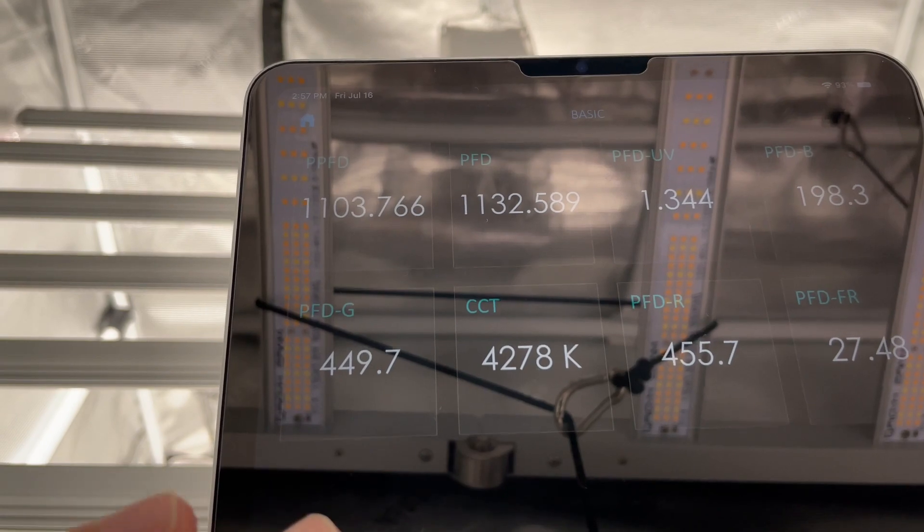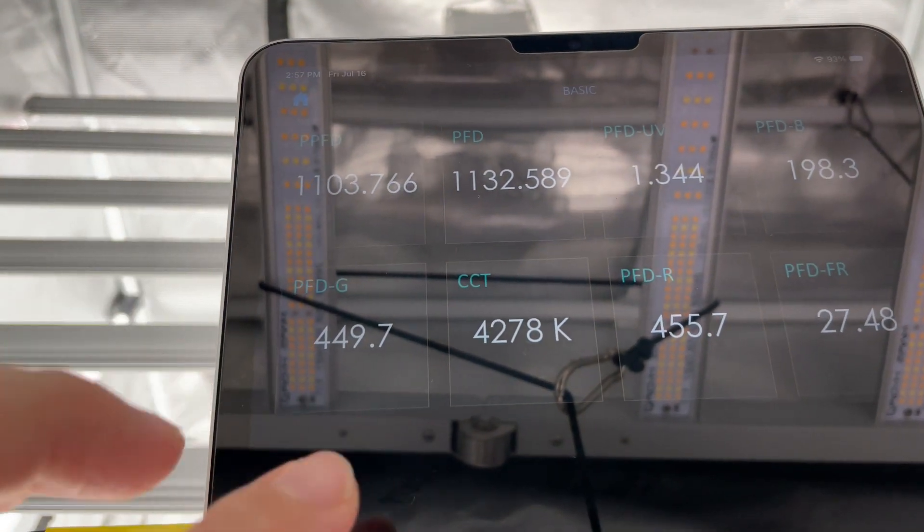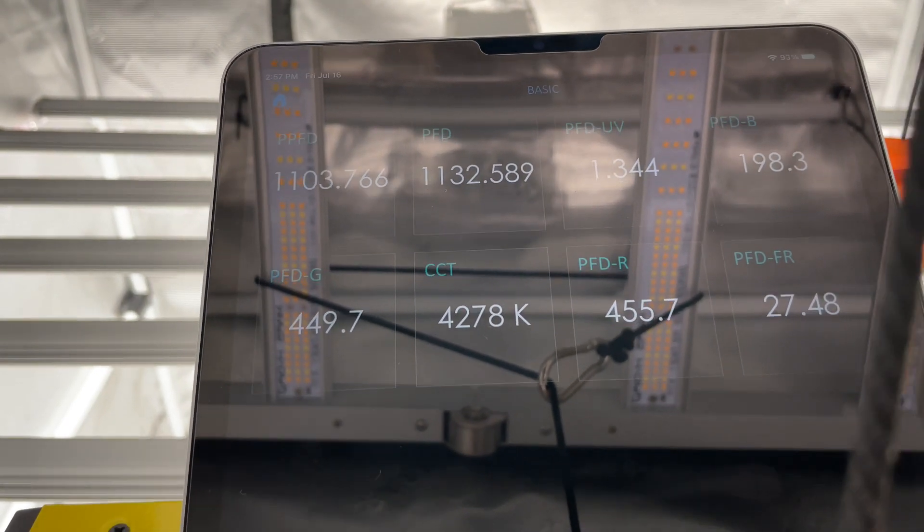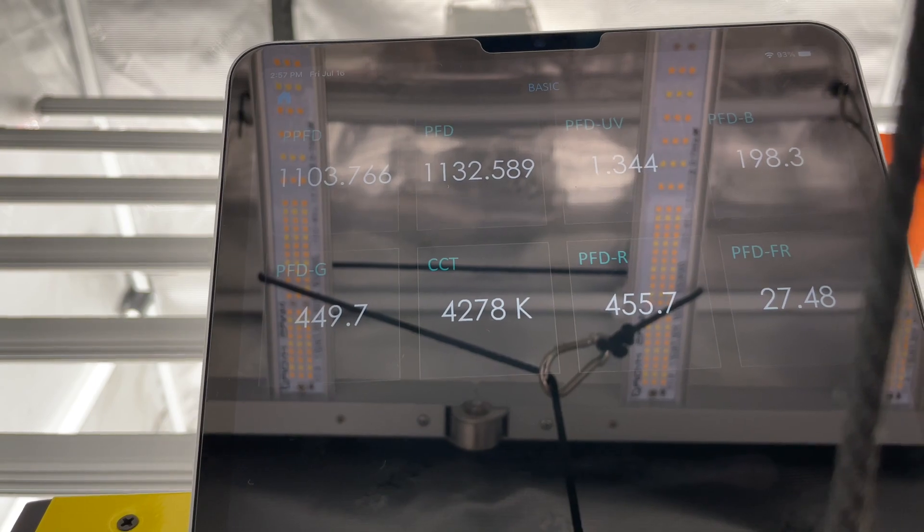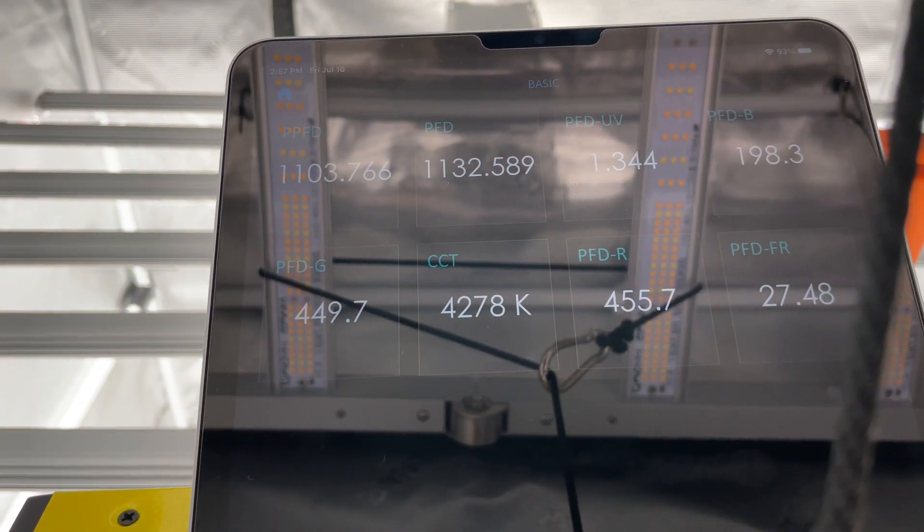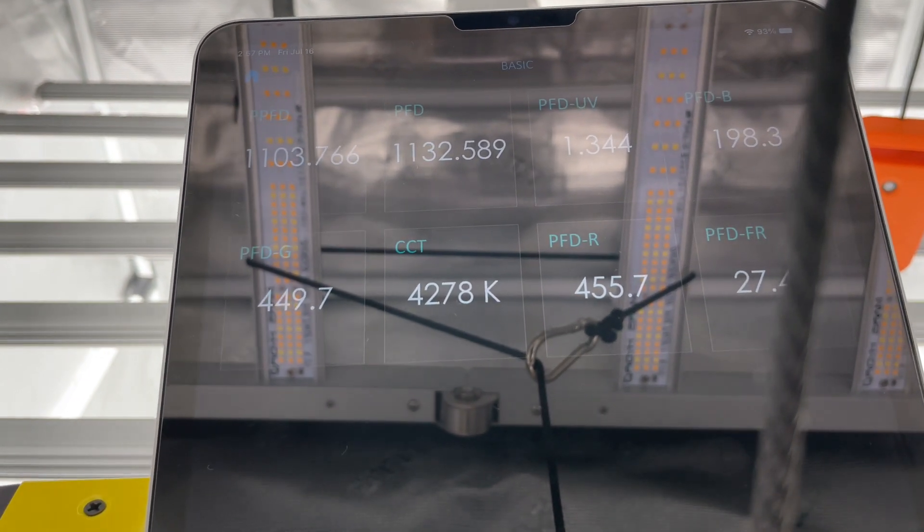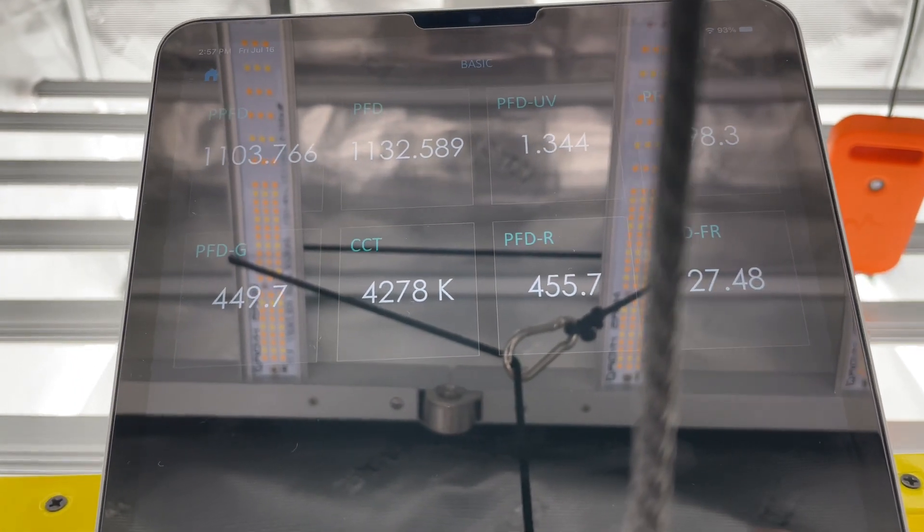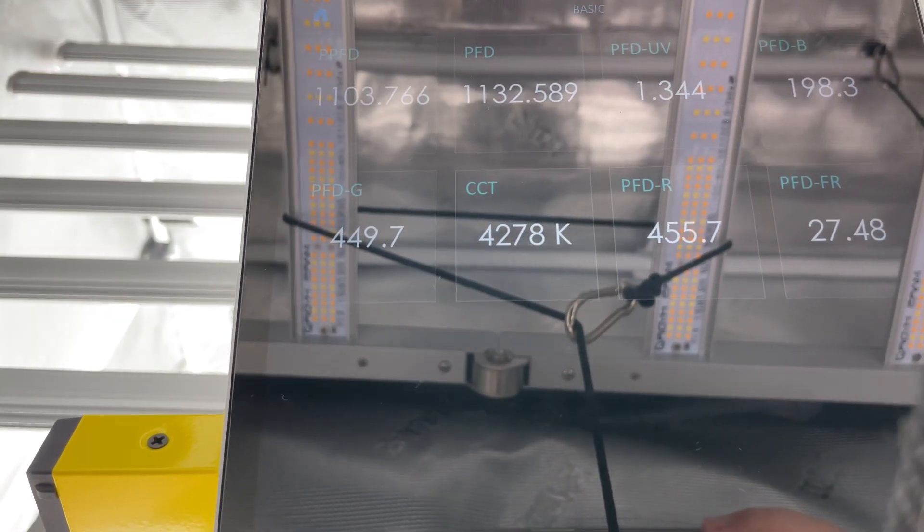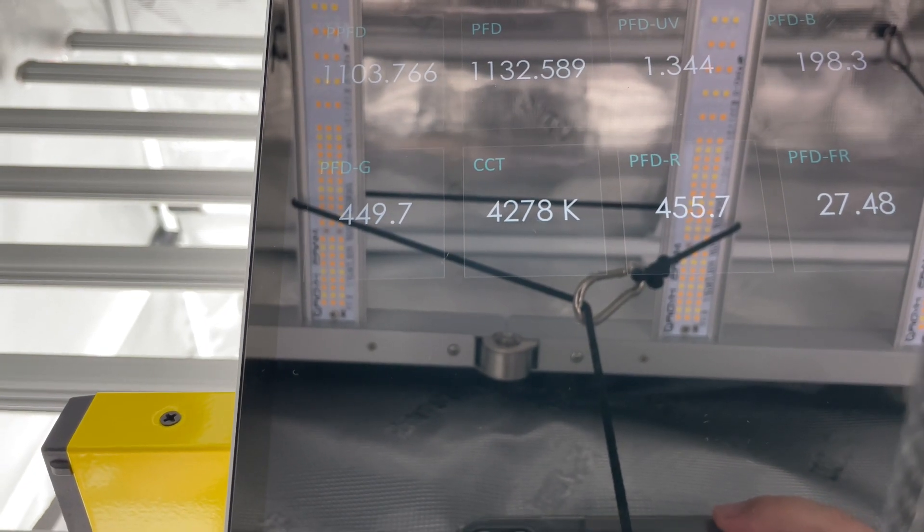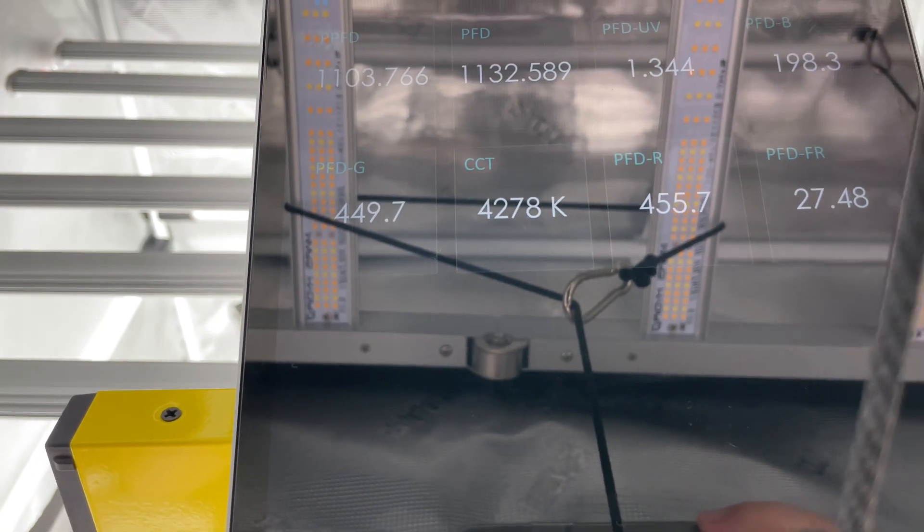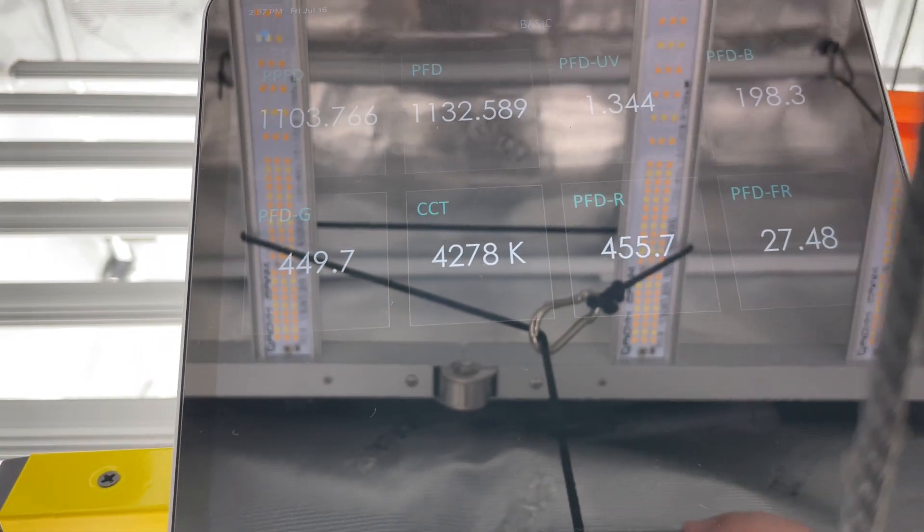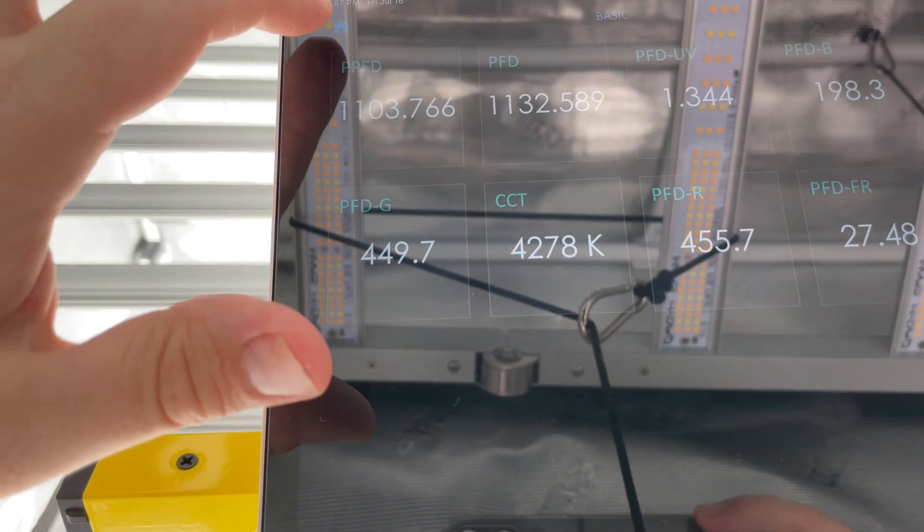Our overall correlated color temperature is 4278K. So that is very more on the veg side of a light. It's 455 for red and far red has 27. So 4200-4300K, I would use this for veg.